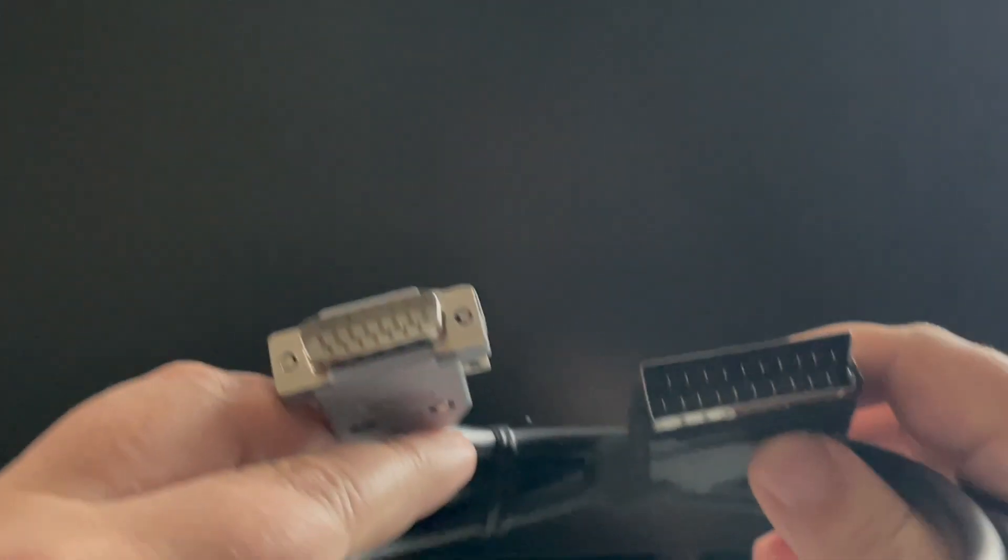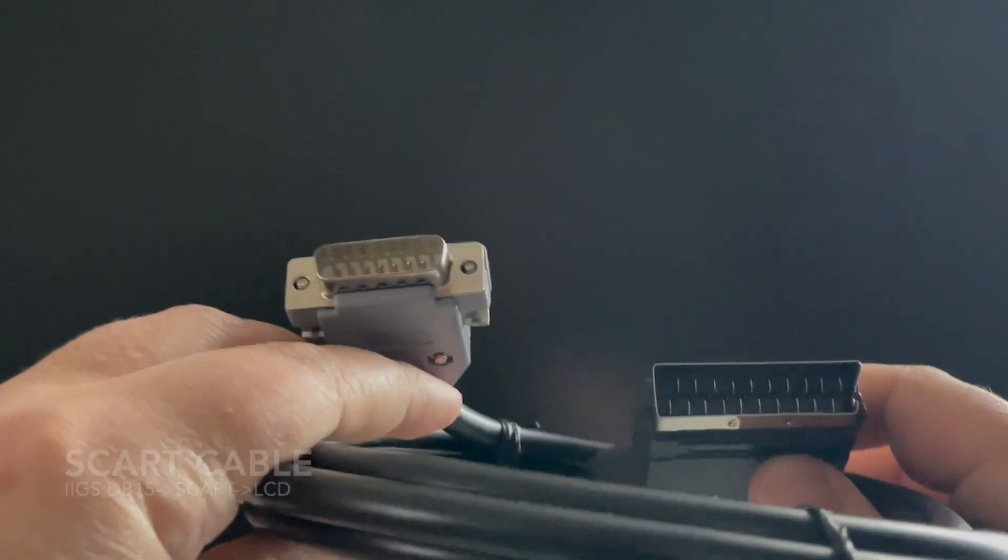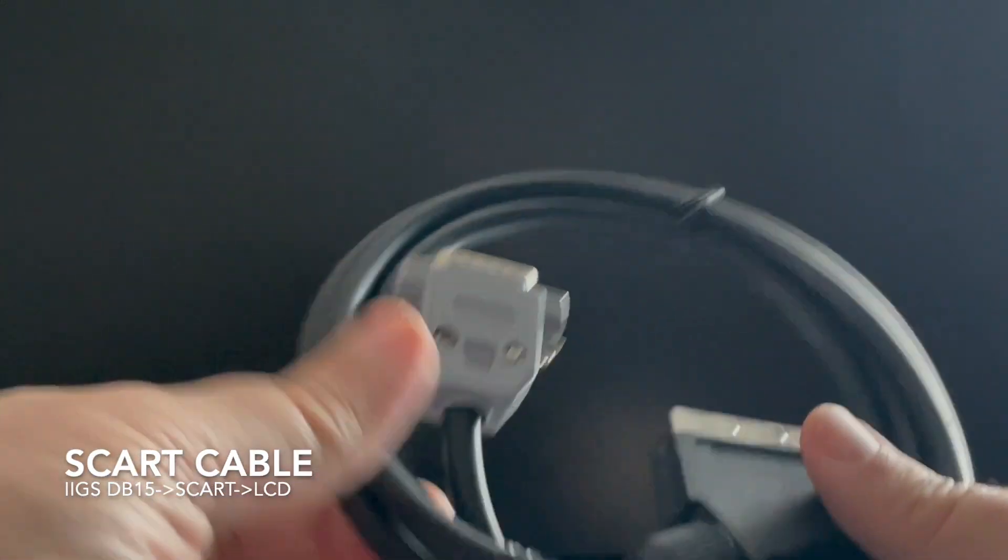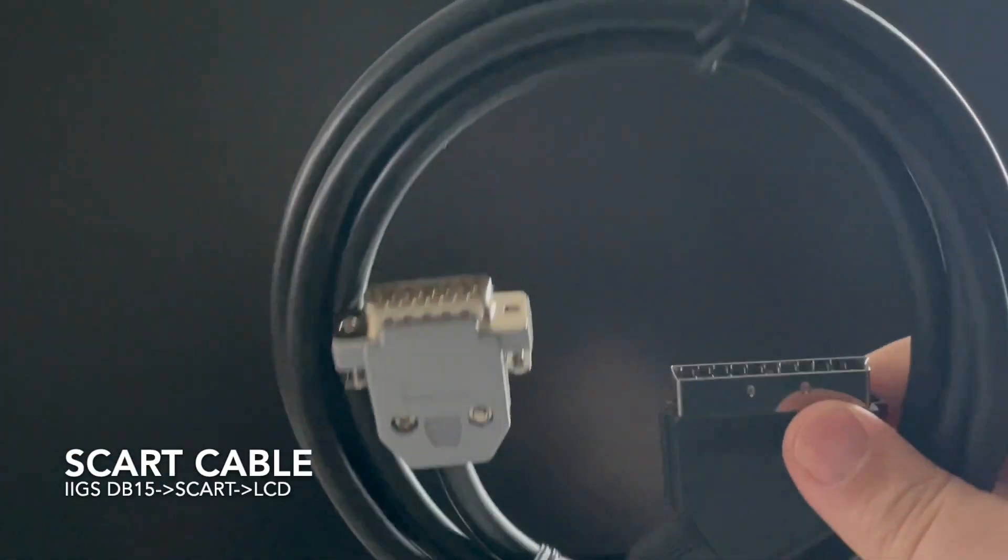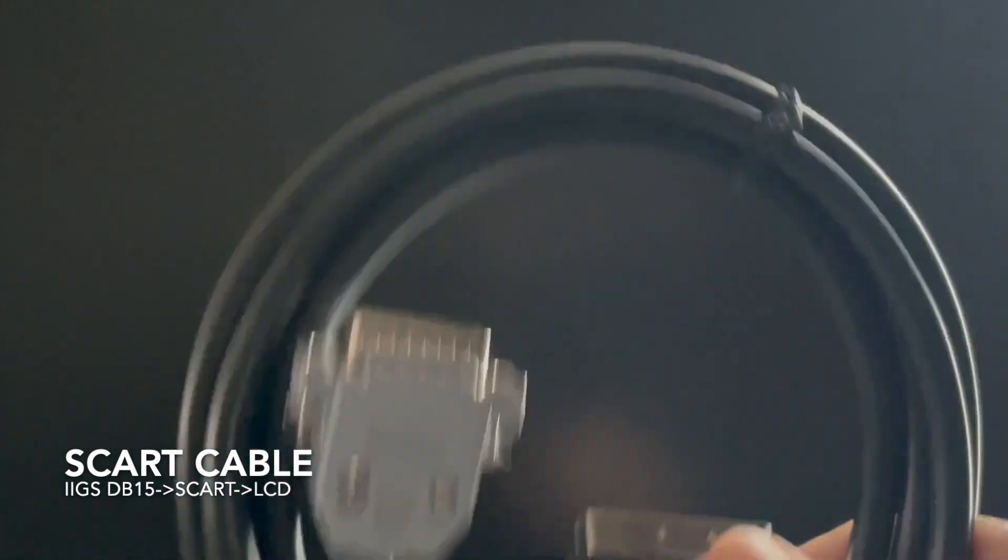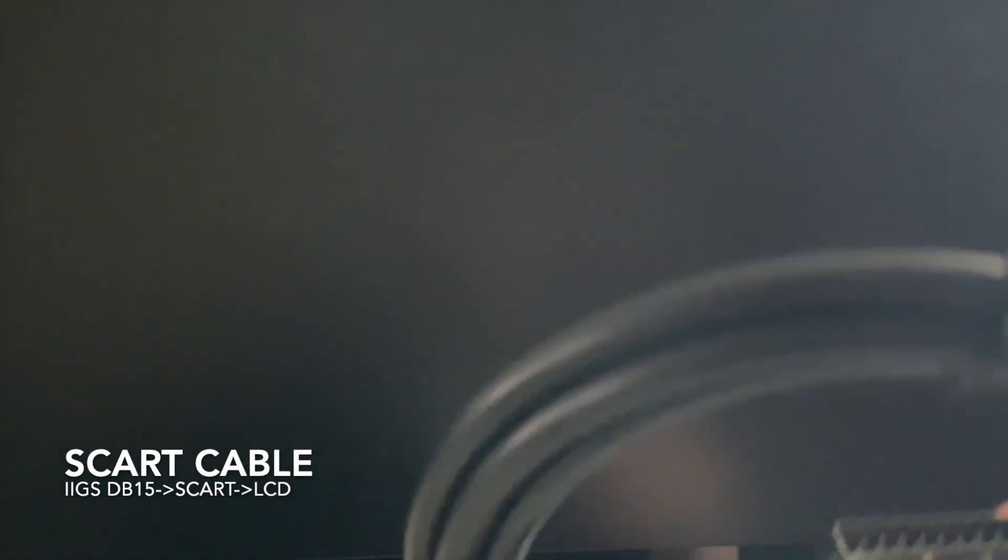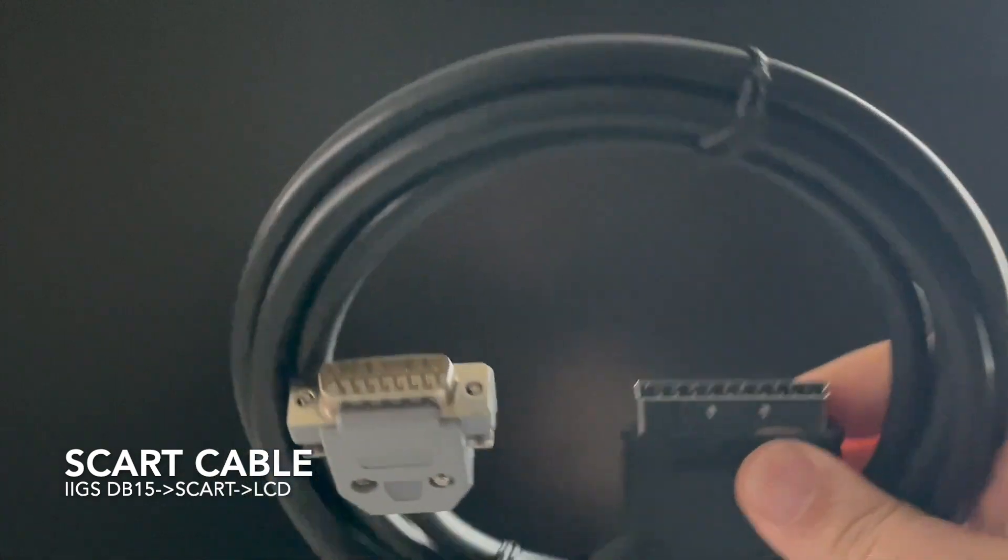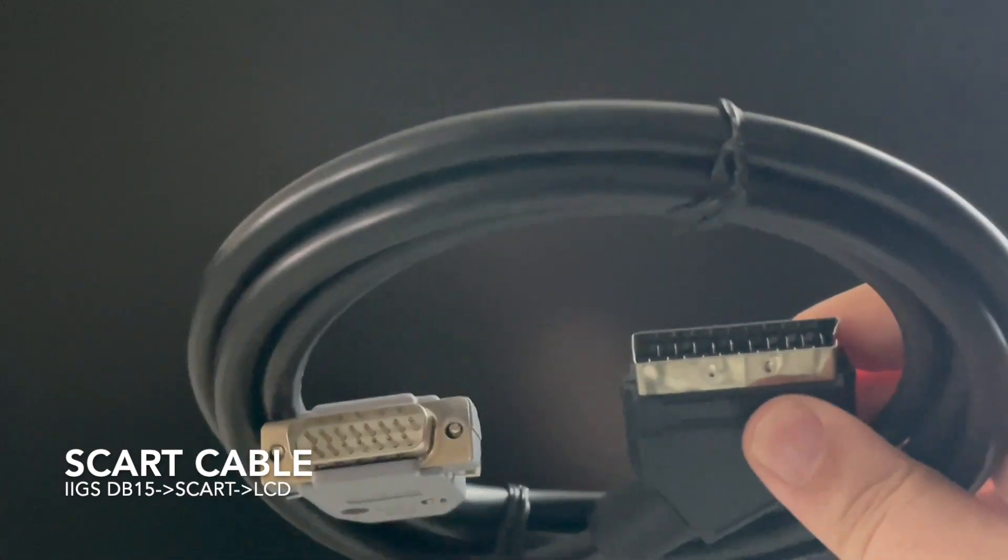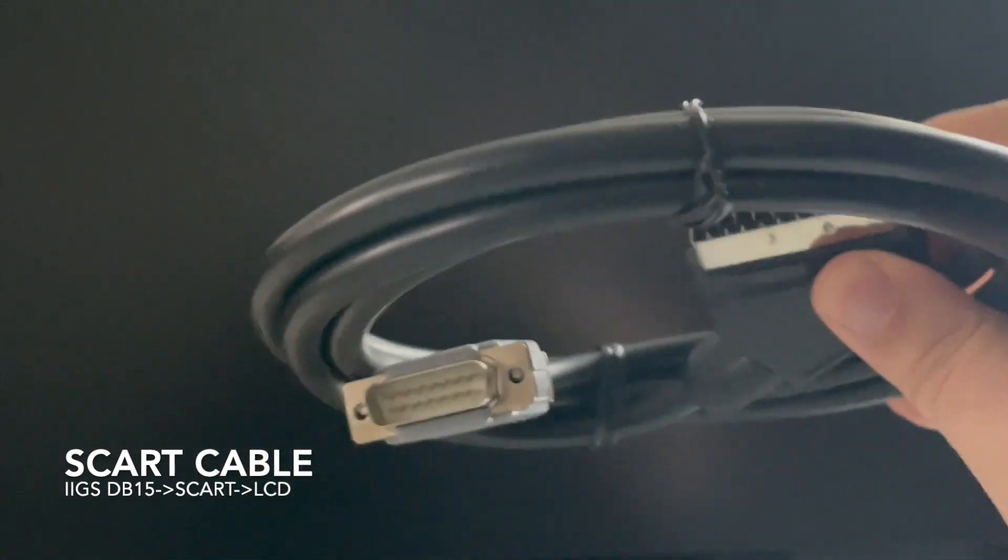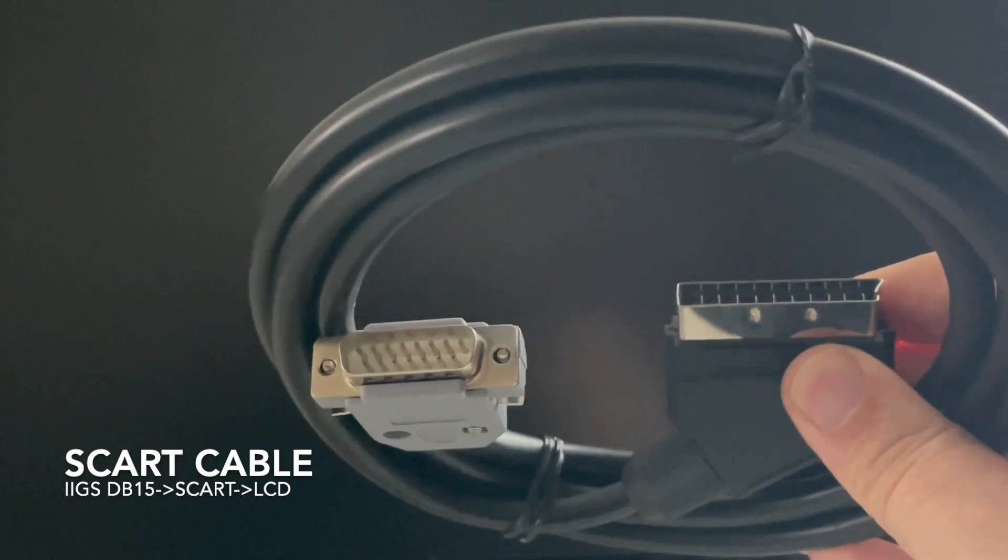The first method I will use is the classical and well-known DB15 cable to SCART. This was one of the most easy and fast, the cable is just 20 bucks. You can find it on eBay very easily. Let's see how it looks like when it's connected to the Apple IIgs.